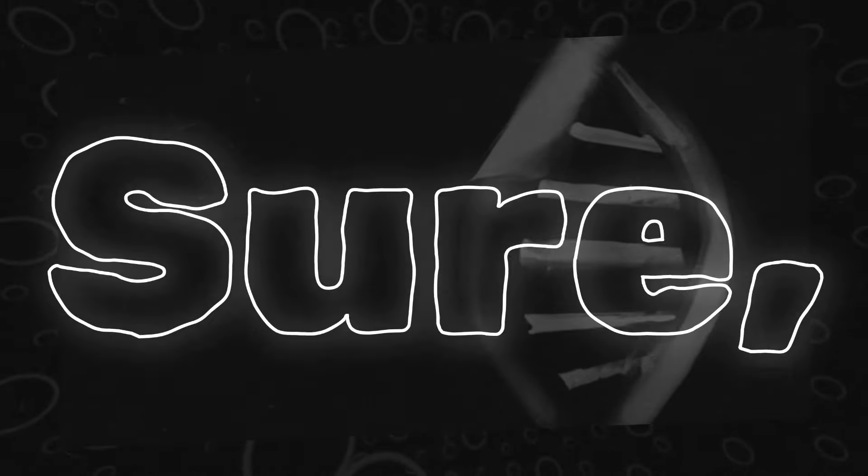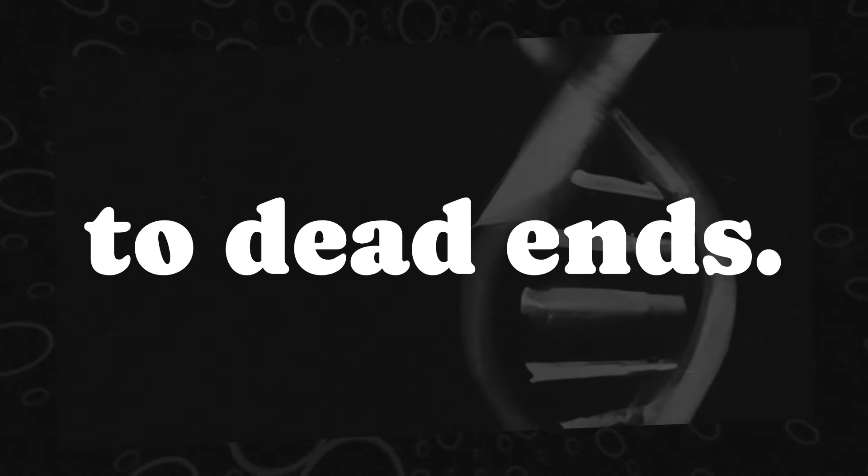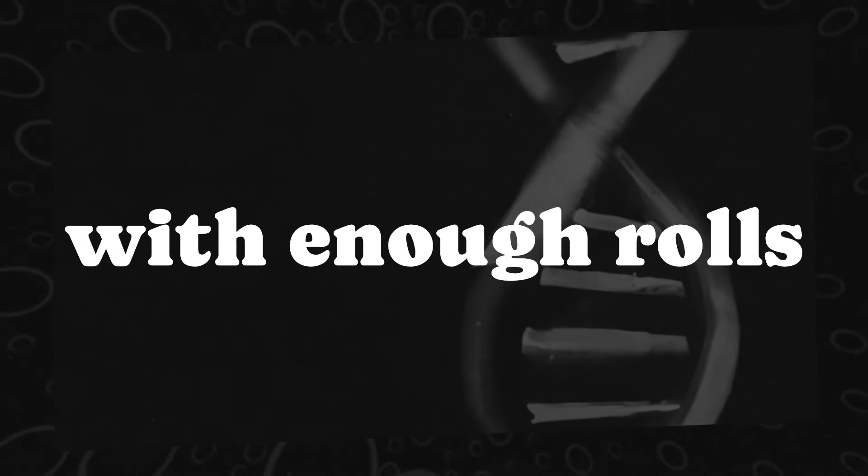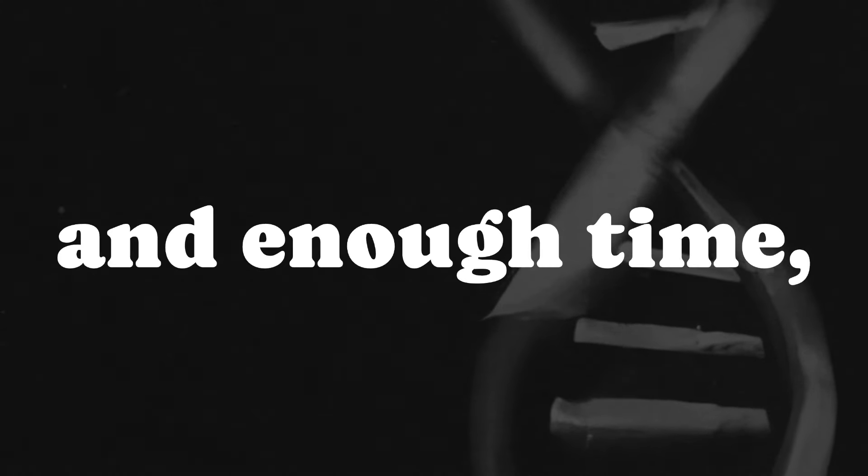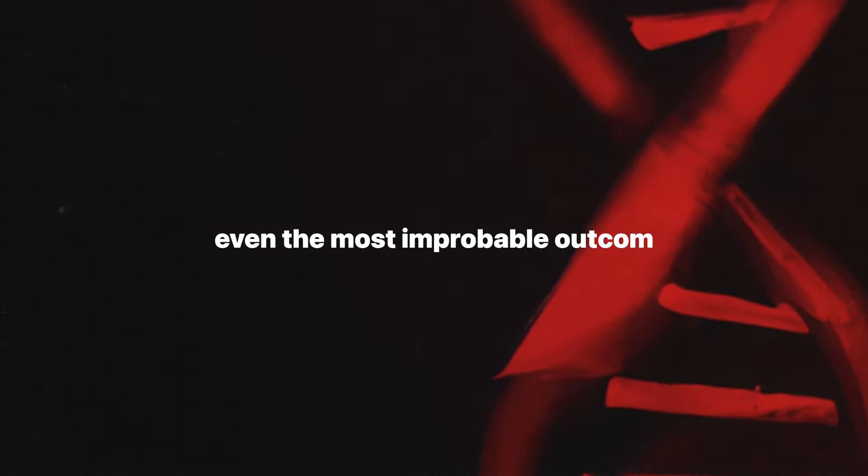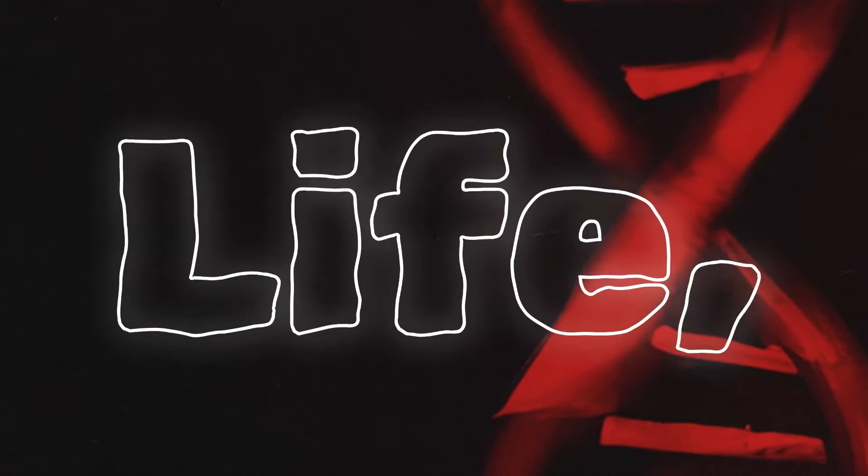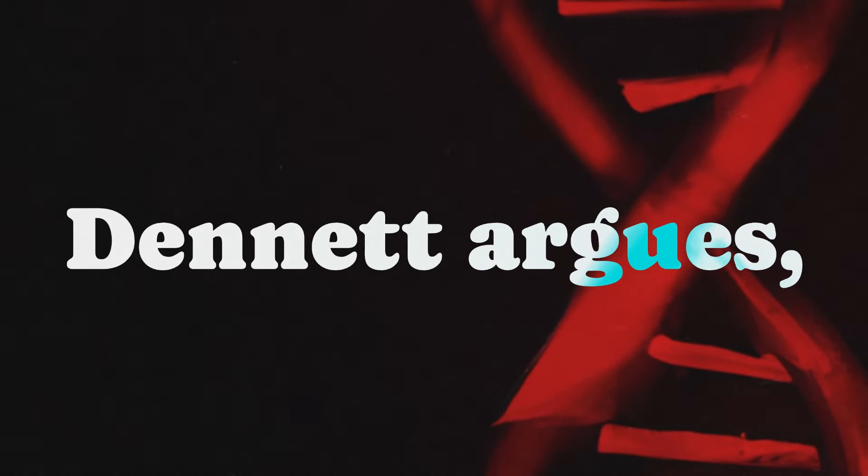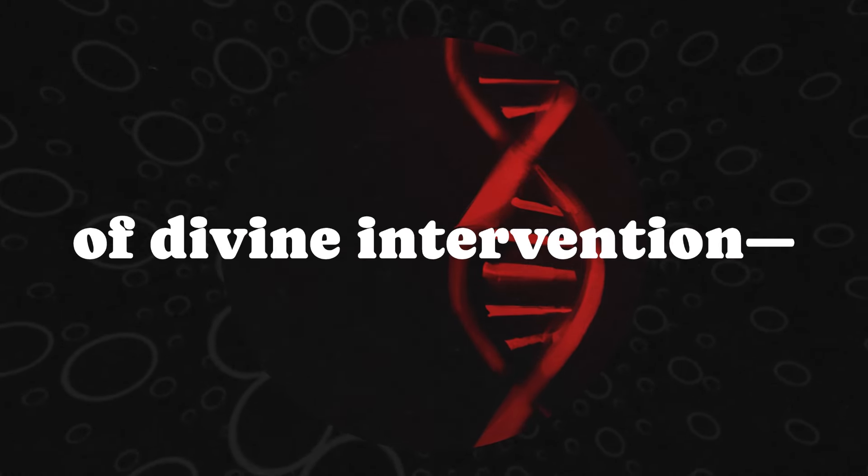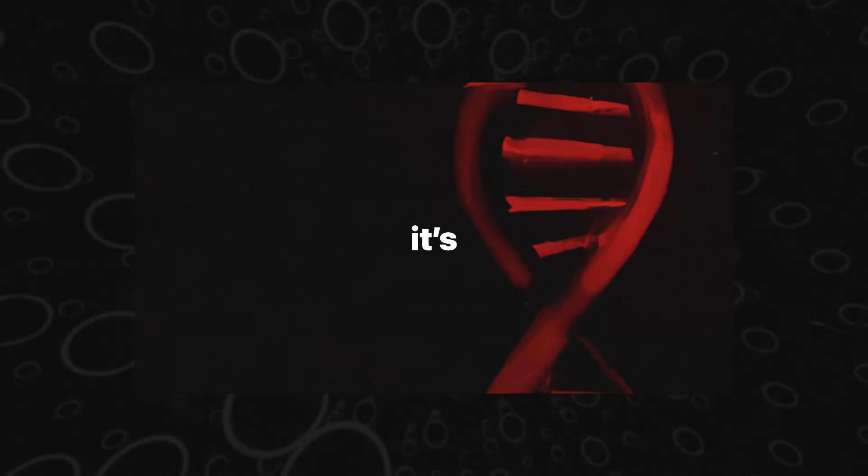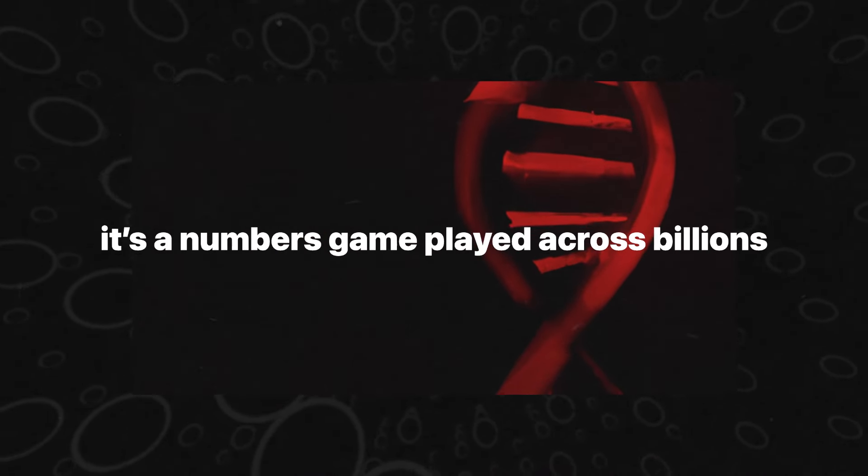It's a cosmic lottery where survival is the only prize. Sure, most mutations lead to dead ends. But with enough rolls of the dice and enough time, even the most improbable outcomes become inevitable. Life, Dennett argues, isn't the result of divine intervention. It's a numbers game played across billions of years.